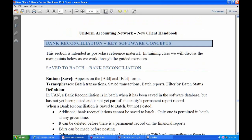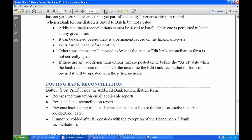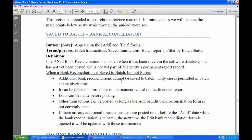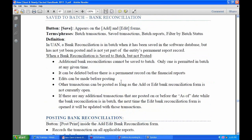It works a little differently. You might want to bookmark page 84. The whole section on bank reconciliations is a good reference guide, though pages 85 and following can be found in the Need Help button in the Accounting and General Manual. When a bank reconciliation is saved to batch but not posted, additional bank reconciliations cannot be saved to batch — only one is permitted at any given time — and it can be deleted before a permanent record is on your financial statements.